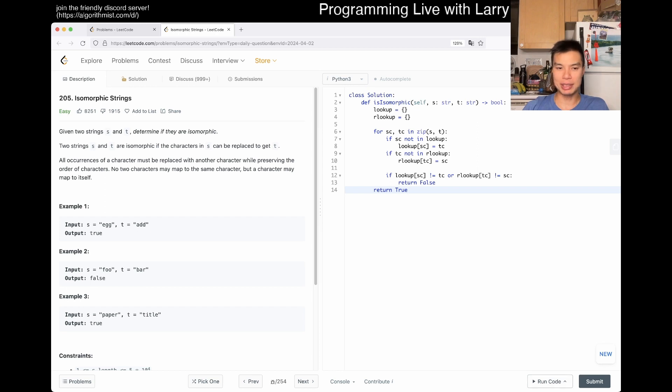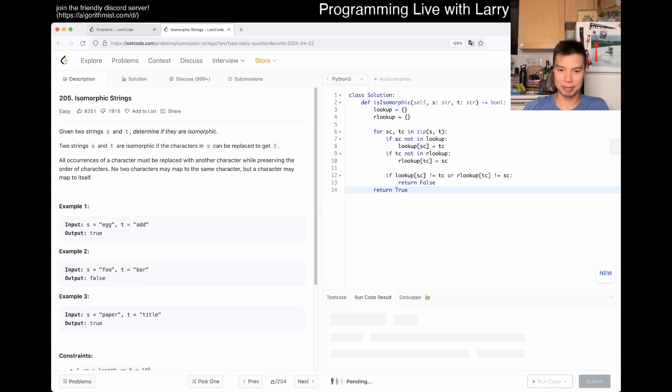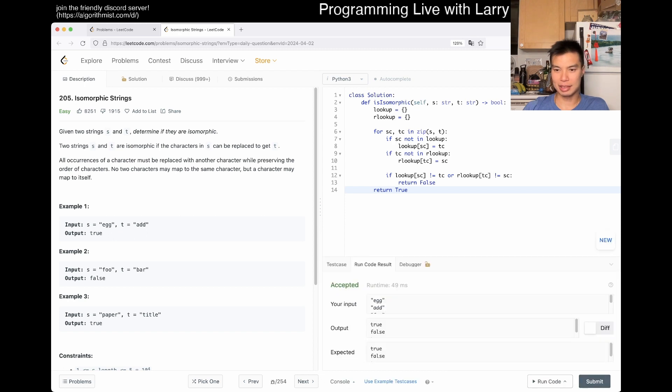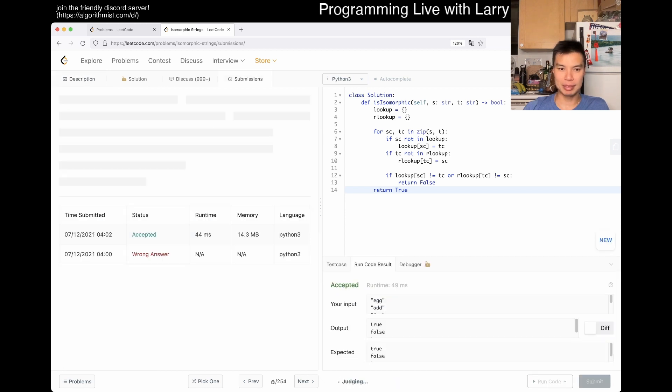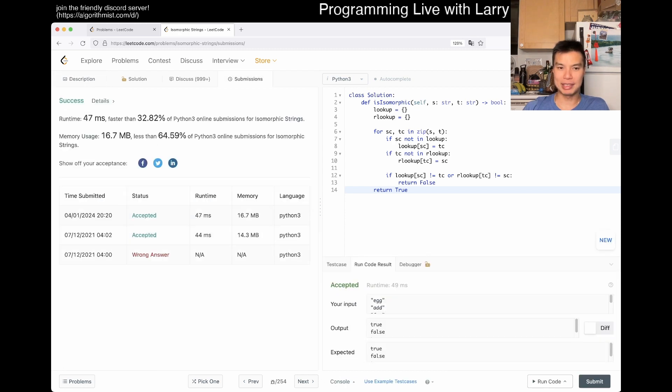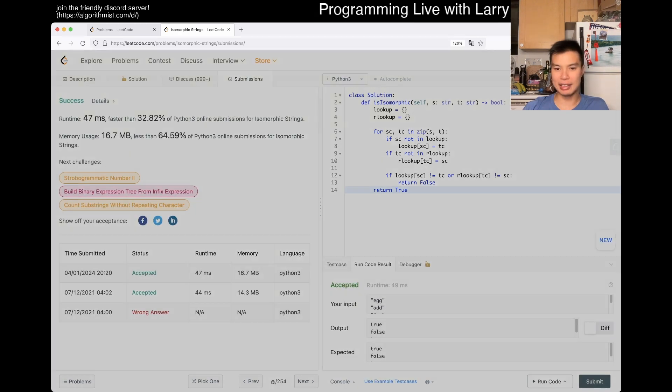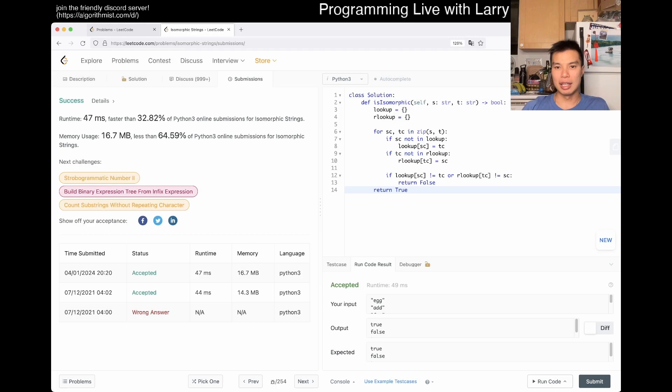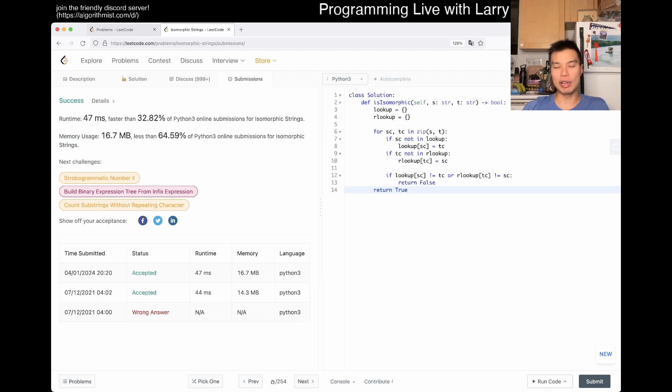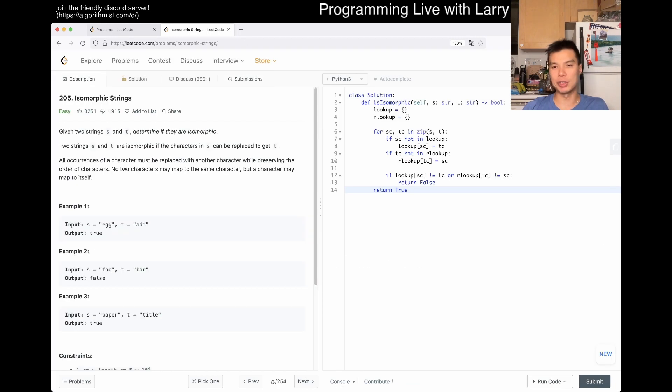And that's pretty much it, hopefully. Let's give it a submit, hopefully we didn't miss any edge cases.